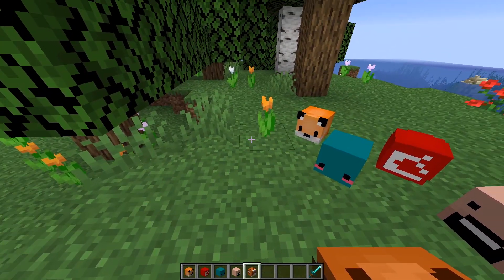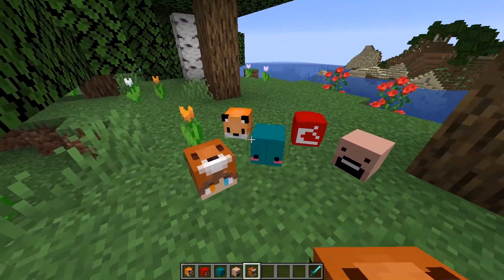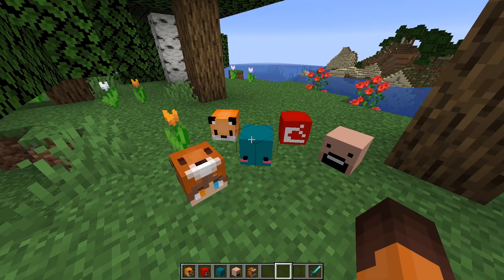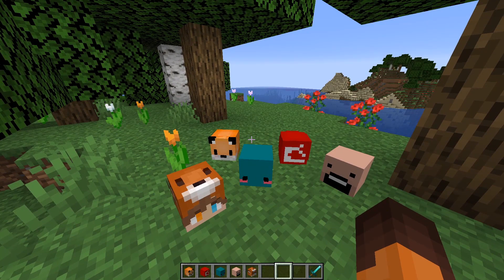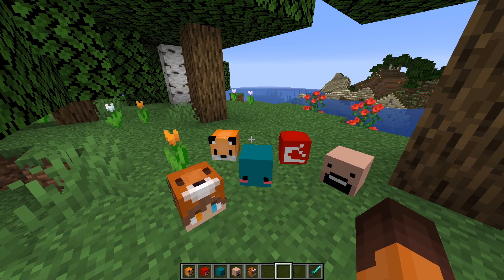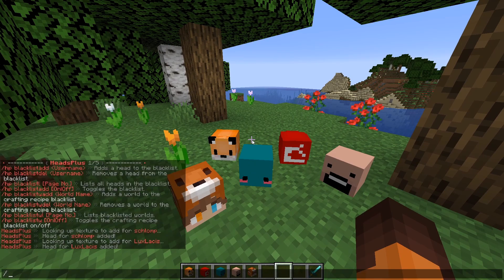Like I mentioned previously you can even sell heads. For example if you kill mobs and when they drop their heads you can sell those. But again you'd need a vault compatible economy plugin for that to work. And if you do have those plugins use the command slash sell head for that.